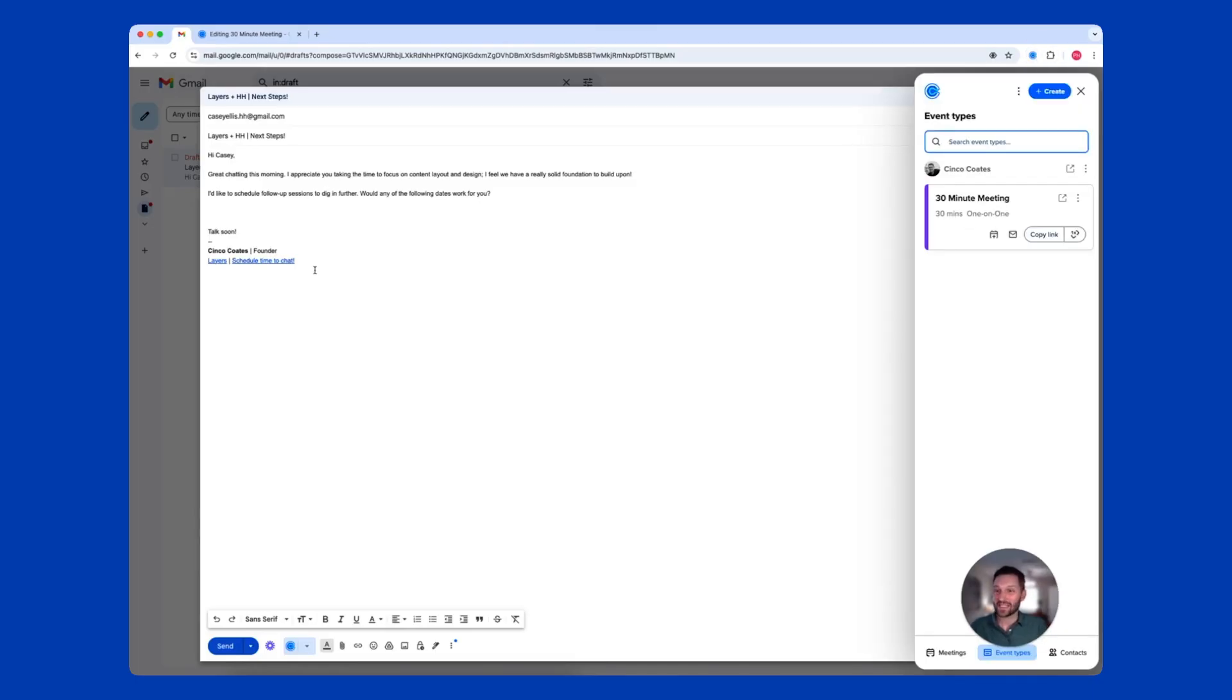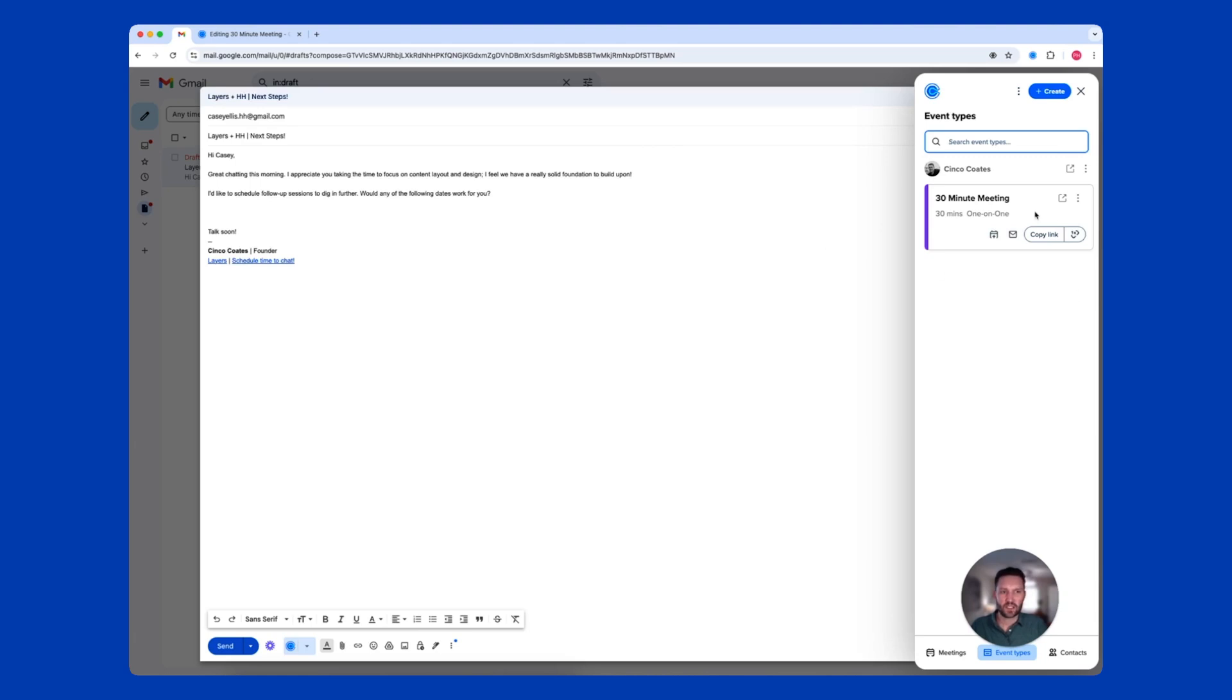As you can see here, I've added a Calendly link to my signature, an easy access for anyone needing to book time with me, but I've also used the Chrome extension to access my Calendly links.